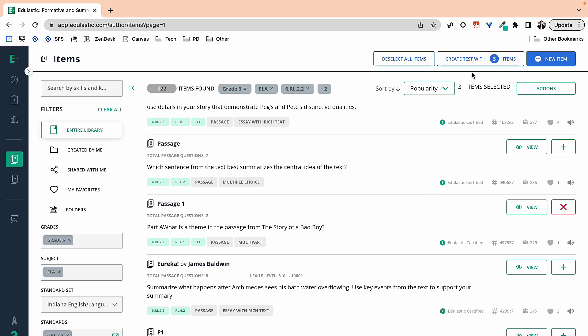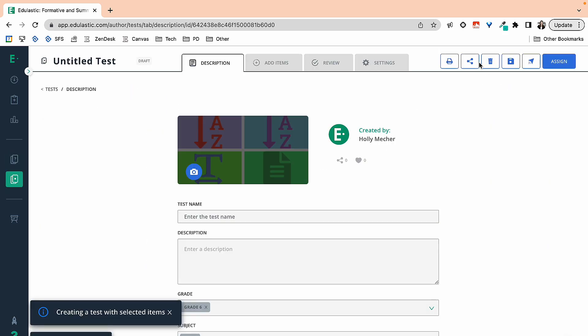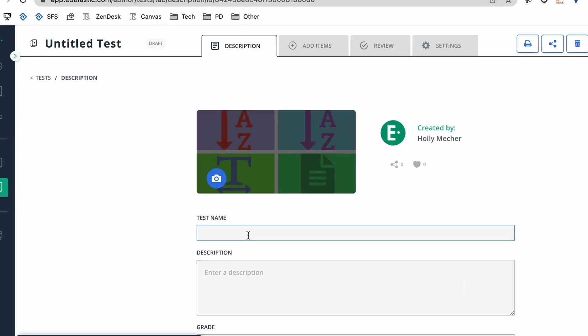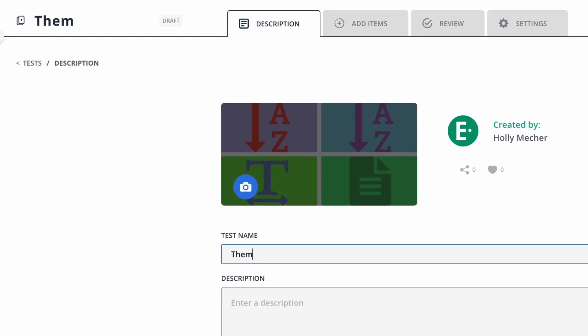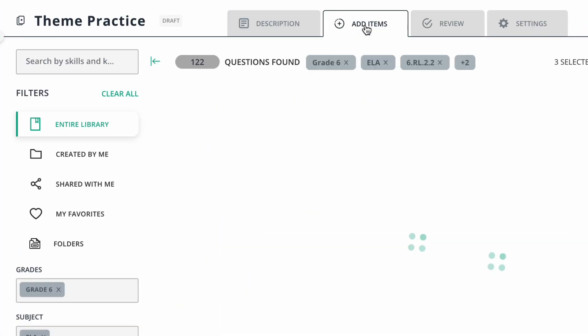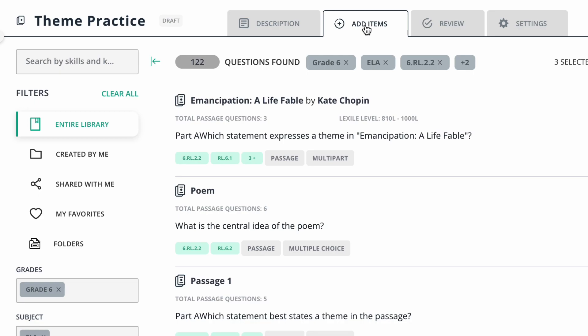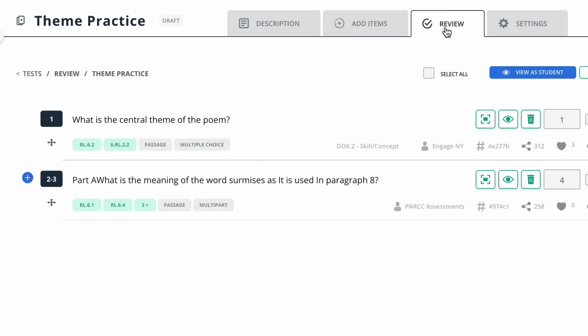I am, pretend like I am finished. I'm going to go ahead and create my test with three items. I'm going to enter in the name and then I can go to either add items if I wanted to add more or I could review. And this is where I can see those questions that I've added.